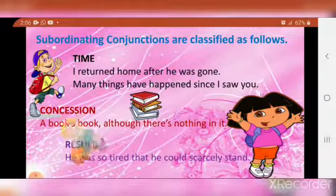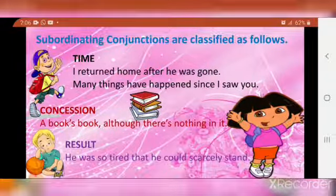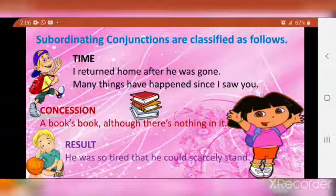Result: 'He was so tired that he could not scarcely stand.' Here, 'that' shows result.